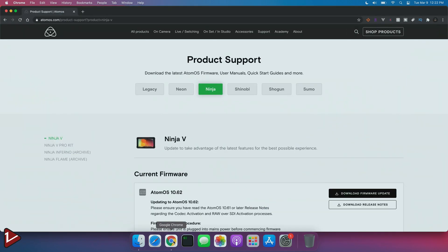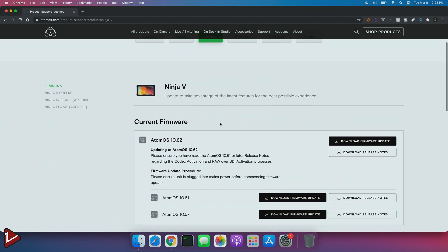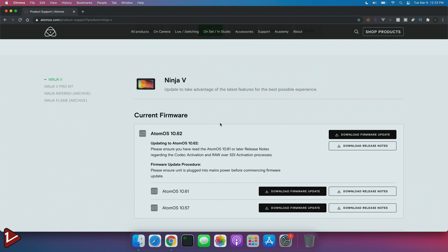We're going to go into the Atomos website and we're going to go and click in support. And that's going to show the devices in the product support page. Now, if you see, I'm already in the Ninja 5 product page. And below, we can see that we got our current framework that at the moment of this video is the 10.62. And Atomos already announced that there's going to be a new update that will give raw support to the new Sony FX3 camera.